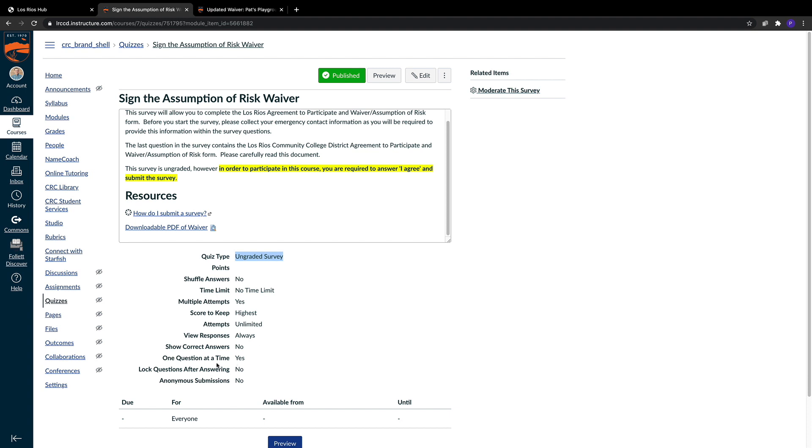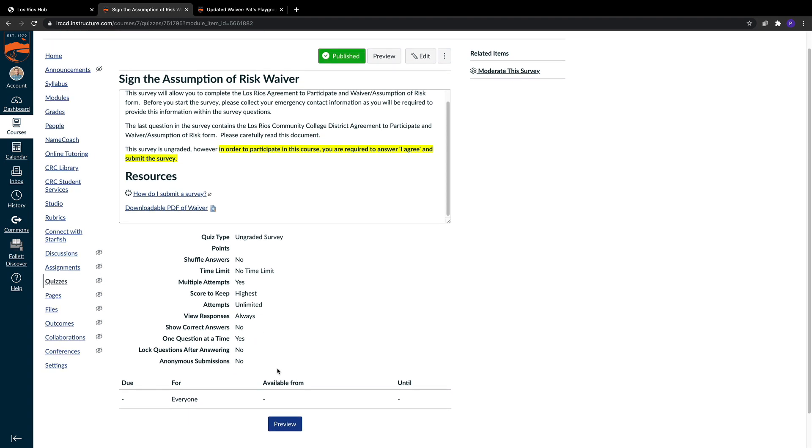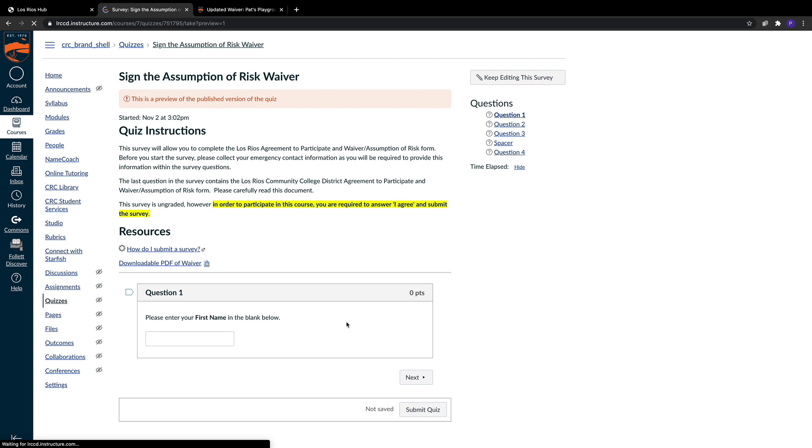In addition, we're only showing them one question at a time, so make sure they're aware that there are four different areas they need to complete in the survey. Let's go ahead and look at the survey. We'll preview it.